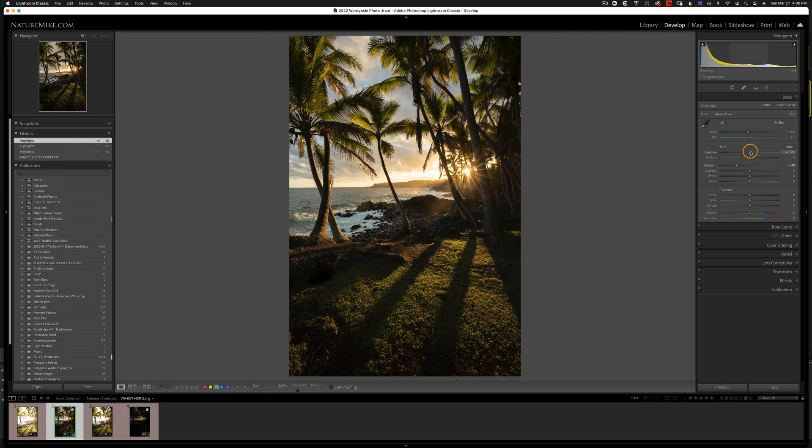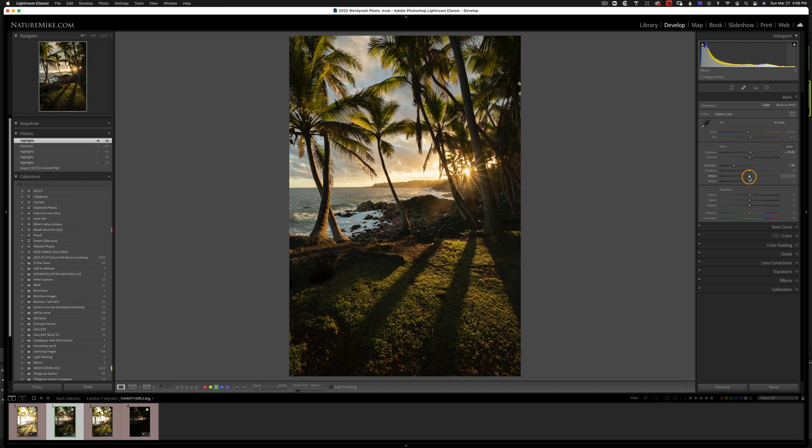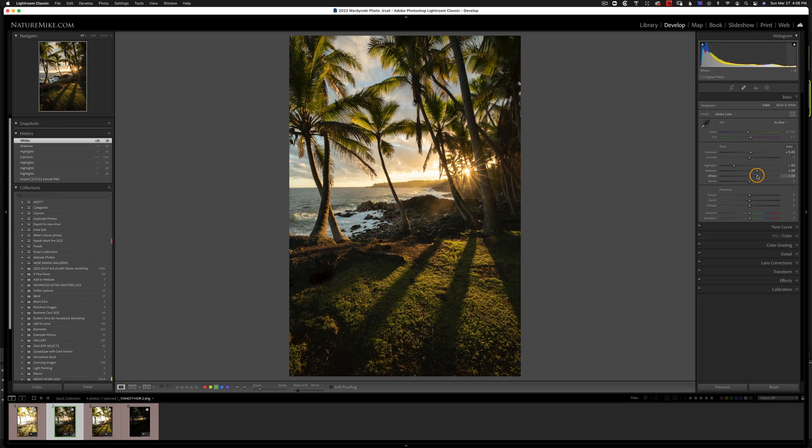I might even bring the overall exposure up a little bit. Bring those highlights down a little bit more. Pop the shadows up a little bit more. And I might even pop the whites to add just a tiny bit more contrast. So that's starting to look pretty good.